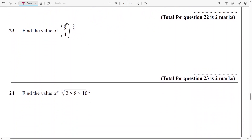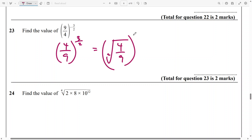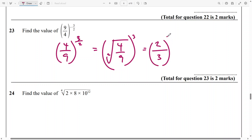And for these, again, I flip the fraction to get rid of the minus in the power — that's 4 over 9, and the power is 3 over 2. So now I do the square root of 4 over 9 and raise everything to the power of 3. The square root of 4 is 2, the square root of 9 is 3, and hold everything to the power of 3. Now 2 to the power of 3 is 8, and 3 to the power of 3 is definitely going to be 27. So the answer is 8 over 27.